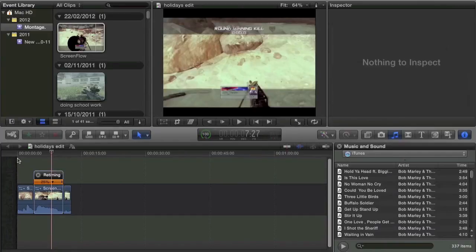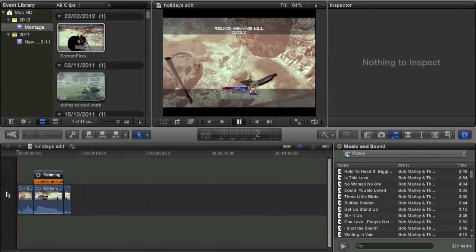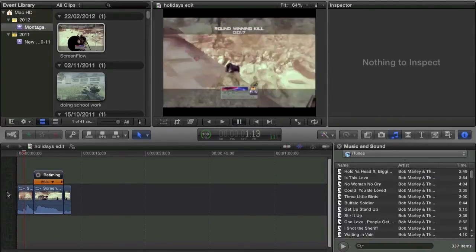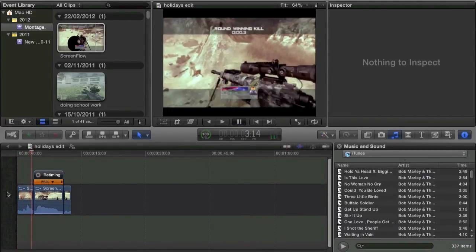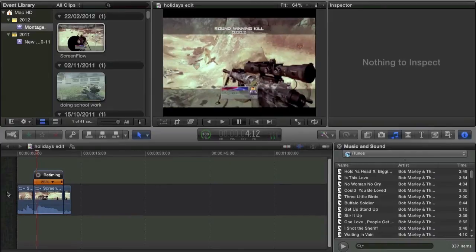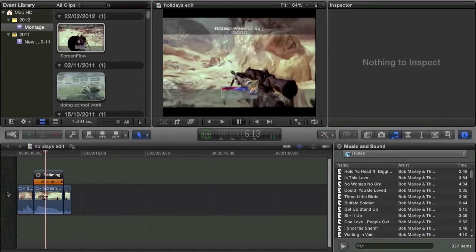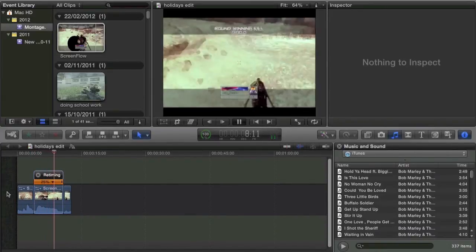Now, once that's done, just press play. And it does the Twixta type effect.